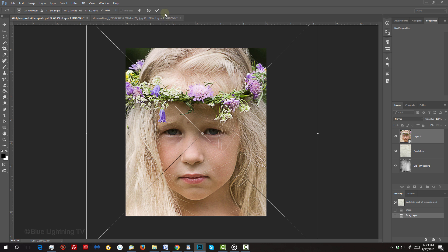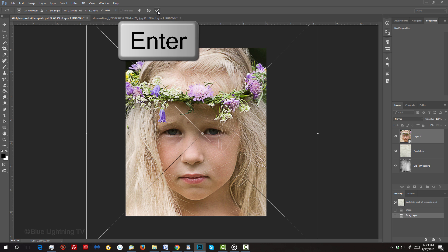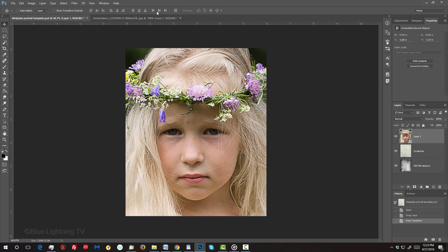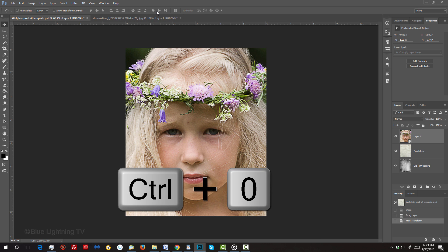Then click the checkmark at the top or press Enter or Return. To fit it back onto your canvas, press Ctrl or Cmd + 0.